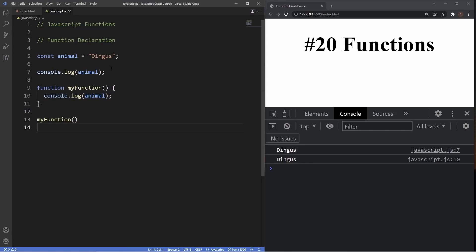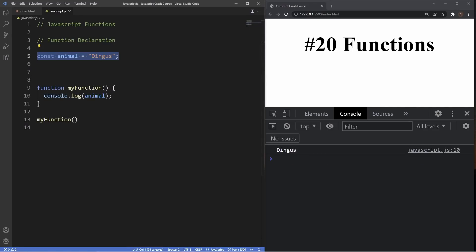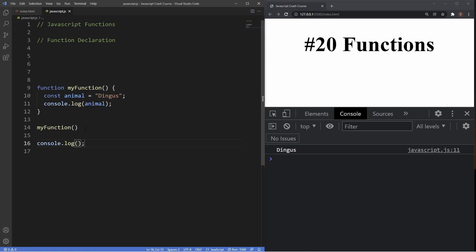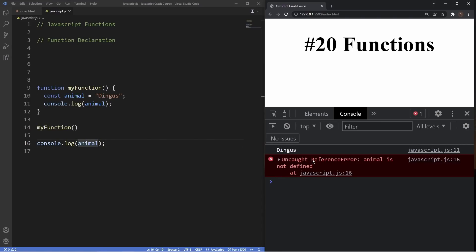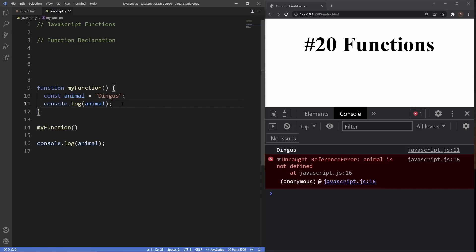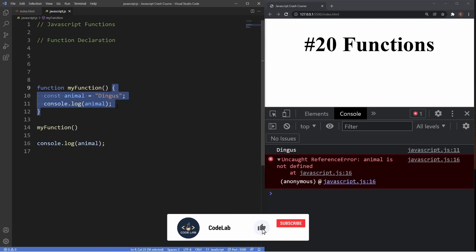Now let's try placing the variable inside the function body. You can see it works and shows up in the console from inside the function. But if we try to log 'animal' globally outside the function, it throws a reference error: 'animal is not defined'. That's because the variable is locally scoped inside the function — it's only accessible inside the function body, within those curly braces. So that's the concept of scope: globally scoped variables versus locally scoped variables which are local to the function body only.